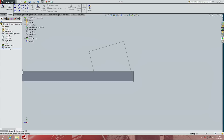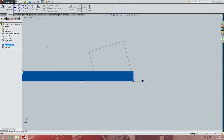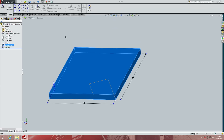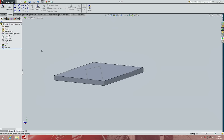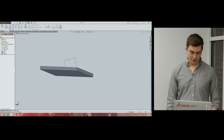This list of features in the left-hand panel is called the feature tree. Just like labeling variables in code, label features in a self-explanatory way. Boss Extrude 1 isn't descriptive — click on it to see it highlights the base, then click and hold to rename it. Let's call it 'Base'. Now if we click 'Base' in the tree, the base highlights. For a complicated part with many features, clear naming will really help you.